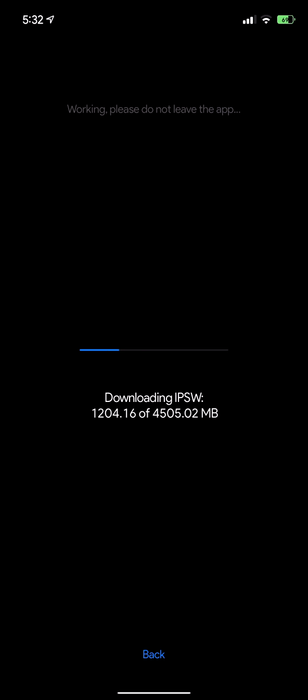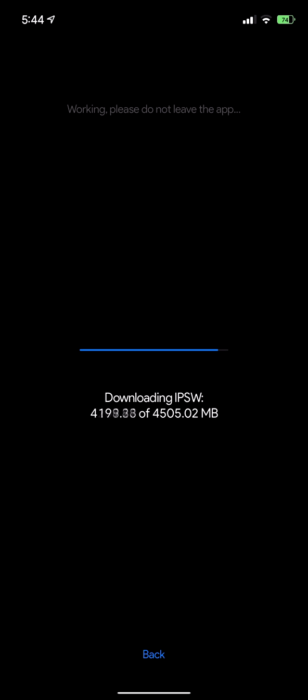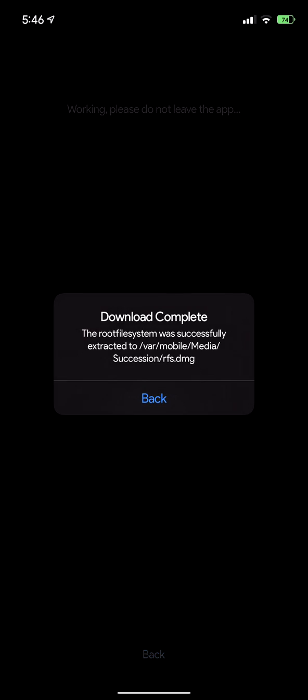This will take a while so just let it run. Make sure you leave the app open. I'm fast-forwarding it right now but it took a while. Once it's done downloading it'll unzip and it'll leave the file, and it tells you where the file is later on. You can go and delete it to restore some storage space.